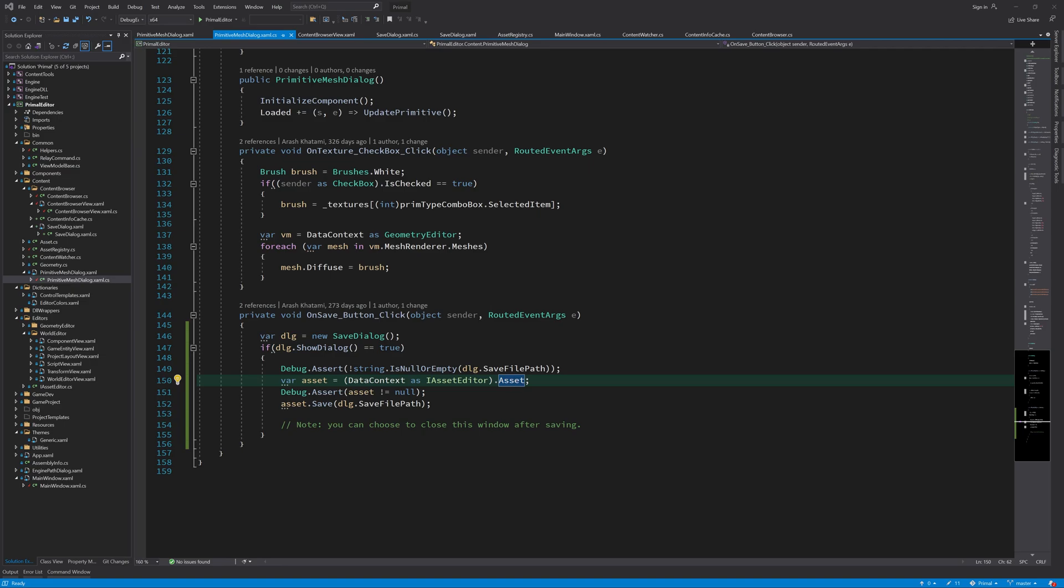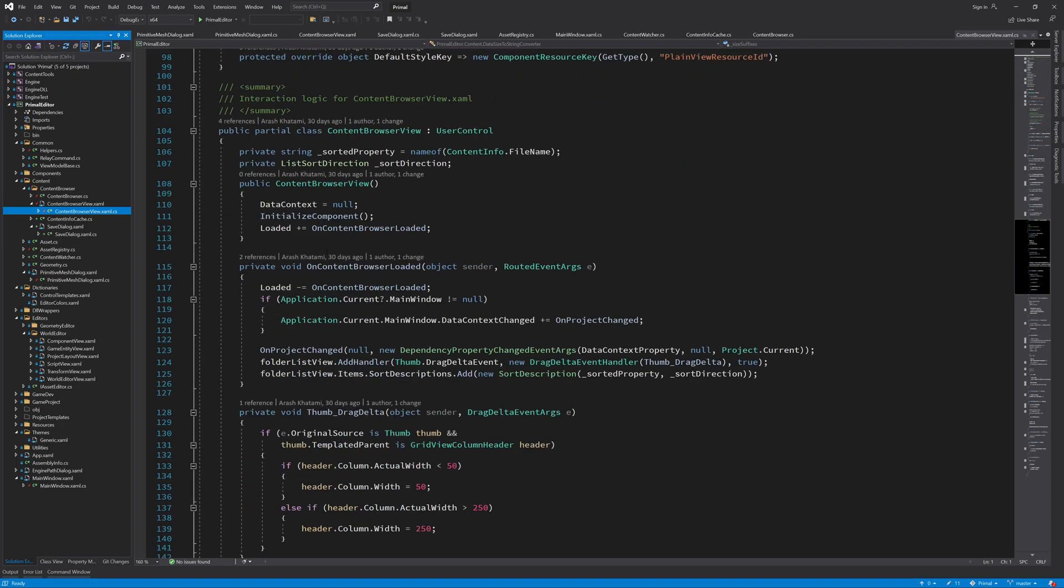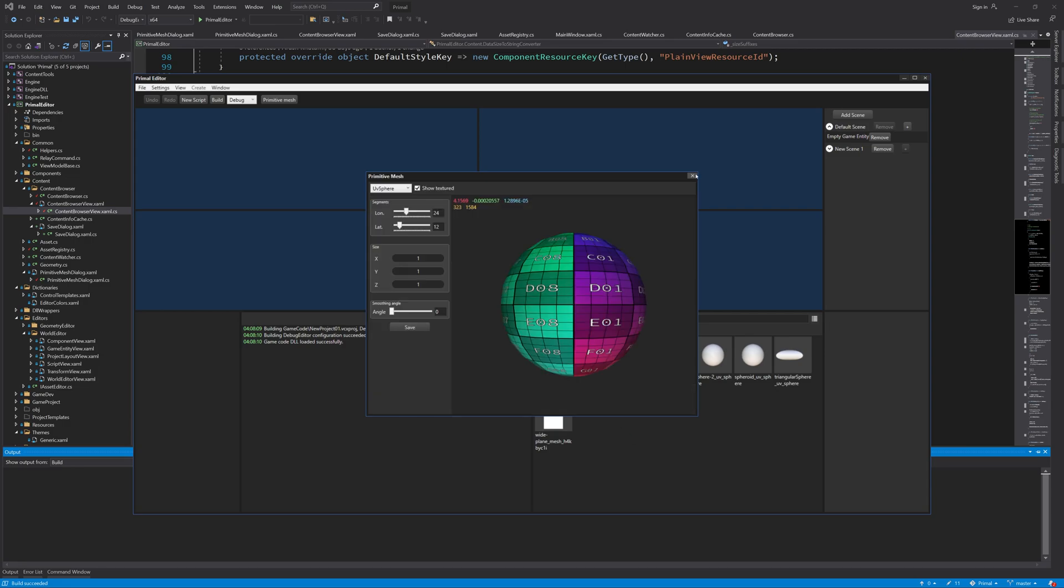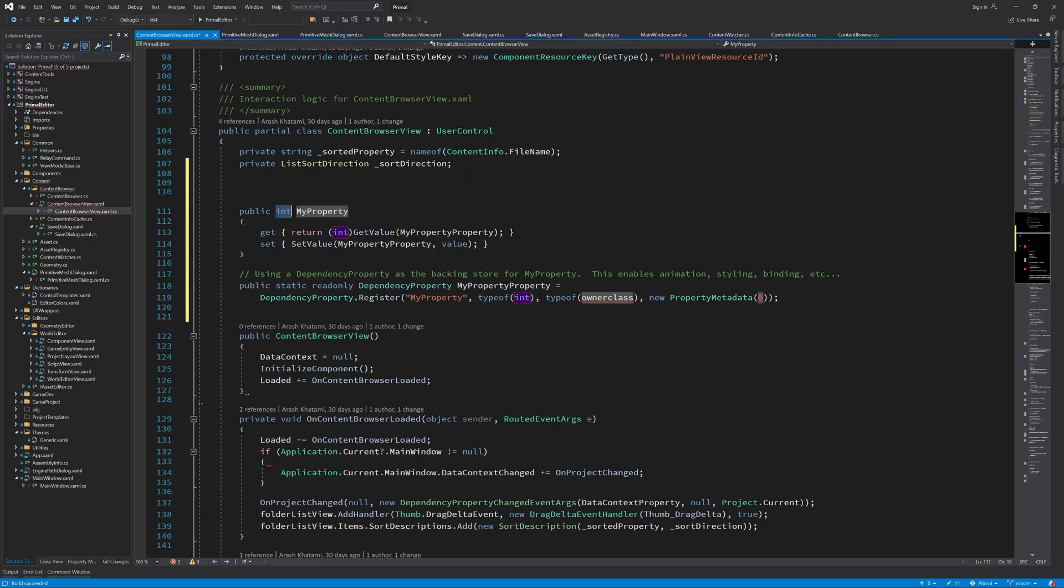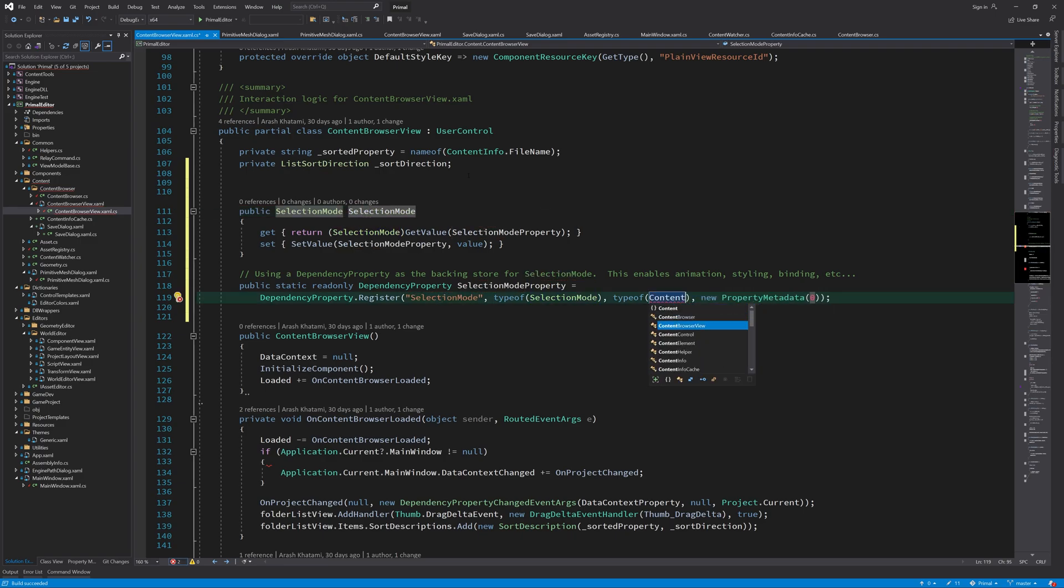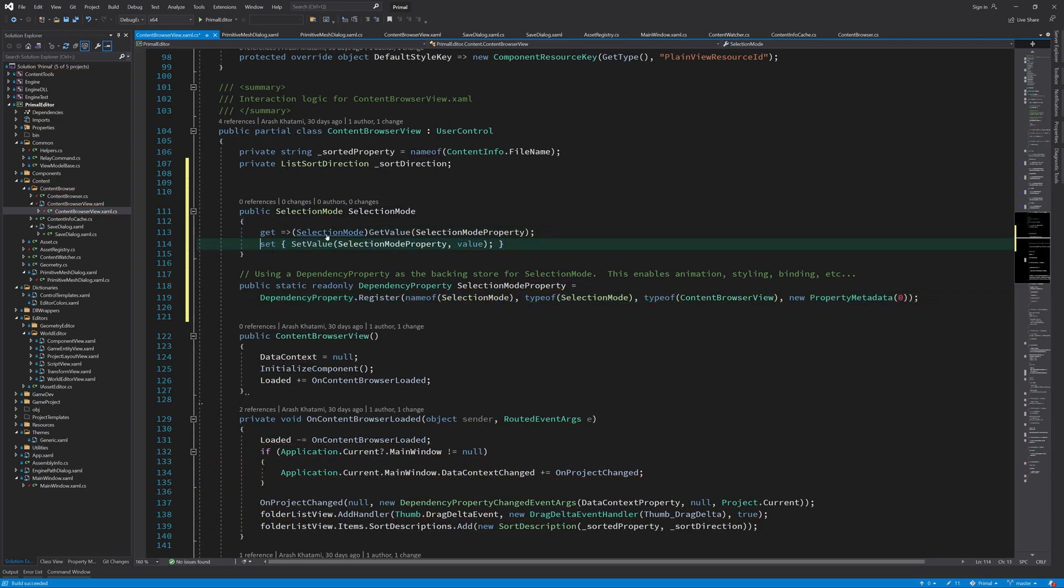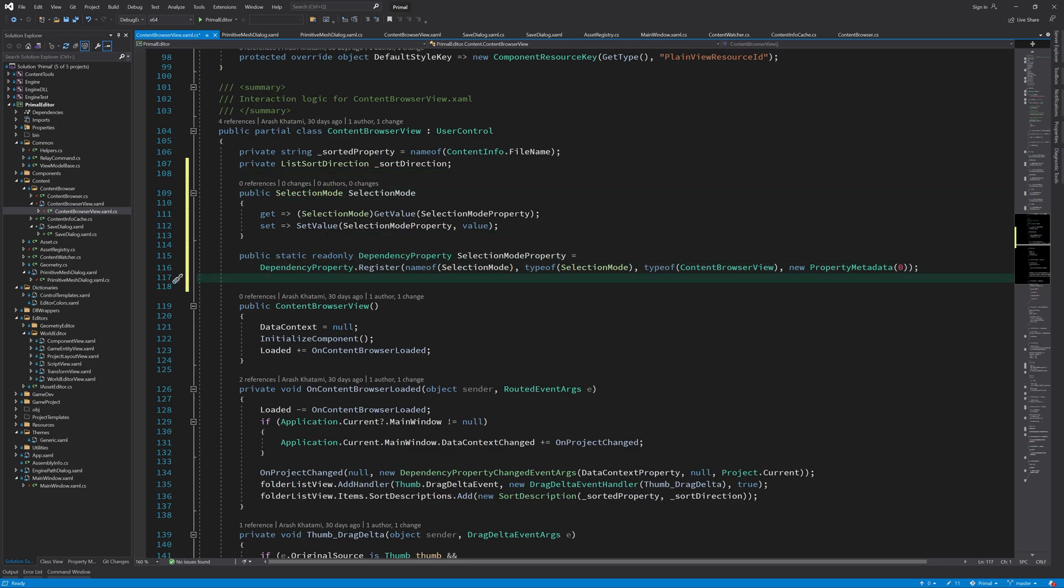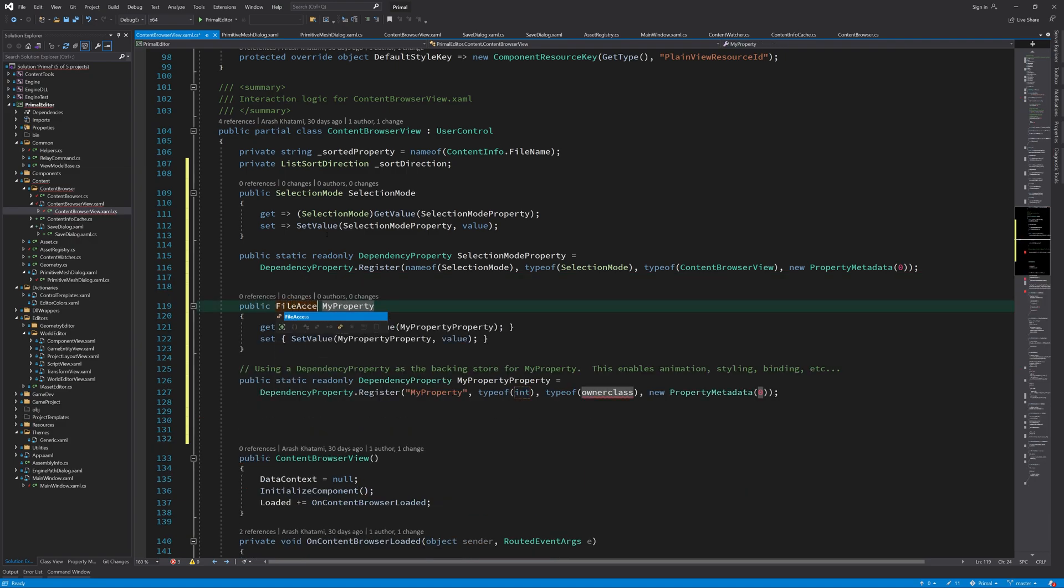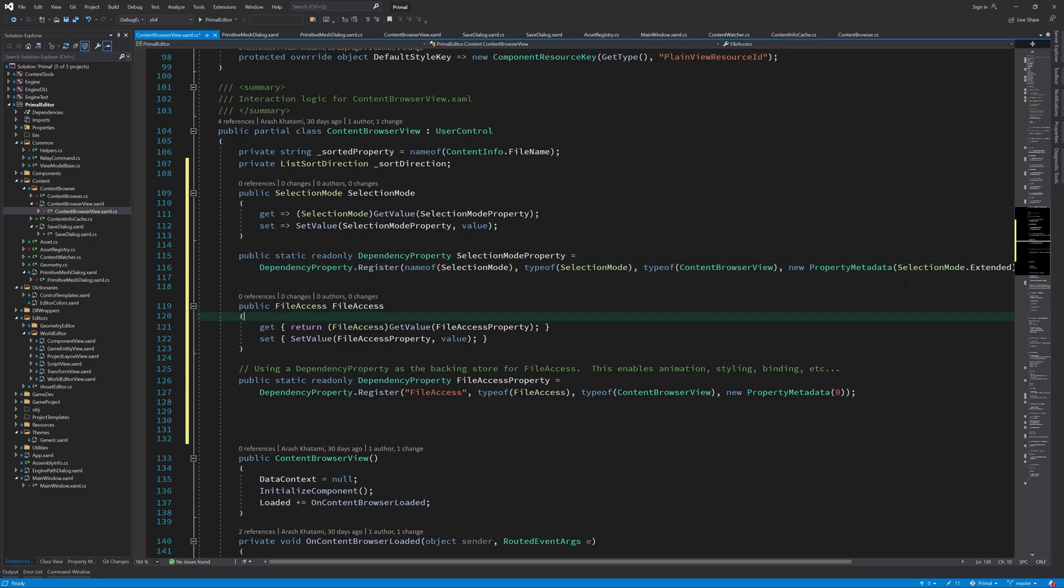Now I'd like to add a few dependency properties to the content browser view which we can use to define its behavior. One thing I already mentioned was the ability to synchronize the text in file name's text box with the selected item. However, we are also able to select multiple items, which doesn't make sense when we are saving just one file. So we need to have a means to disable it. Let's start with the latter. Here I add a new dependency property by typing in prop dp and pressing the tap key. We can use this dependency property to set the selection mode for the list view in the content browser. I'd also like to configure what file access operations are allowed. For example, in the case of save file dialog, I'd like to disable reading from files. And we must not forget to set a default value for these.